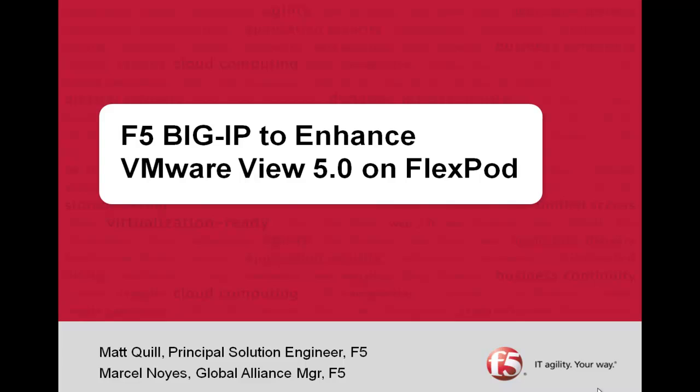So in a previous video, we showed a single-site View environment running on a FlexPod and the value of BIG-IP LTM and APM for both local as well as remote user access. But now we're going to deal with a larger, multi-site VMware View deployment and how that can complement a FlexPod as well.